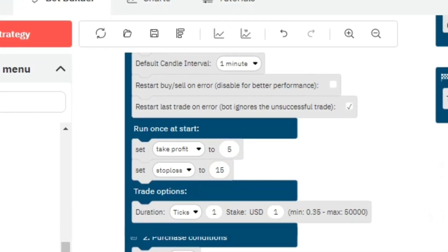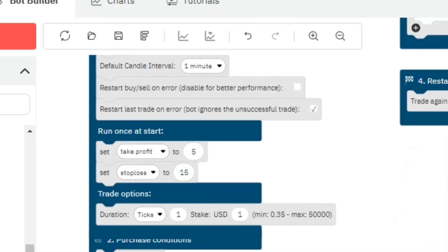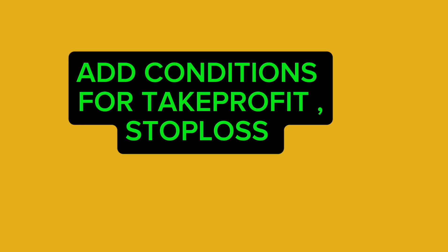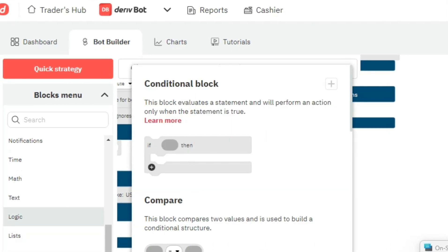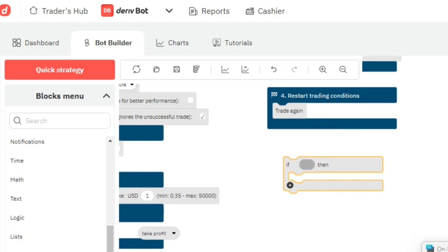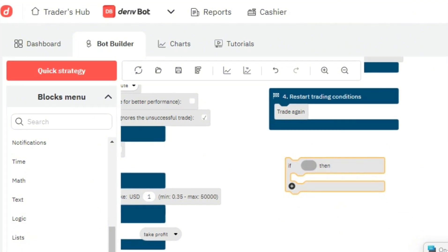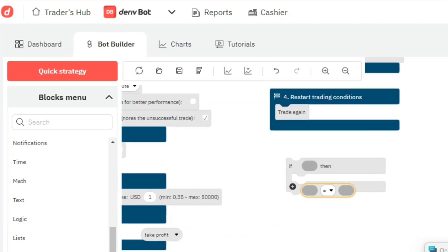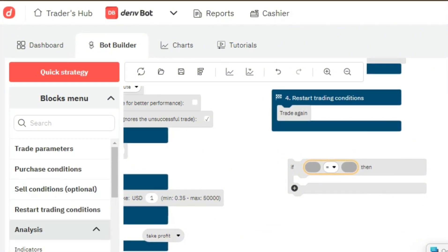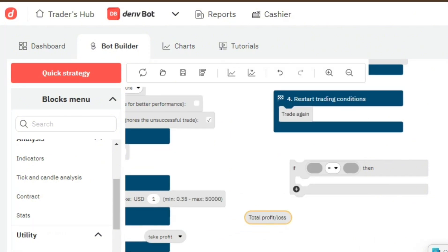Even if we run this robot right now it will not do anything, because these are just the inputs — we have not programmed it to actually actualize these things. That is why we are going to focus on the 'start trading after conditions' block. The first thing we shall do is create a condition using Logic — use an 'if' statement. This is how we listen: if the profit made is less than the profit we are intending, the bot can continue trading. Using the Logic block, if the take profit made — I'll go to Stats and find the total profit or loss made.